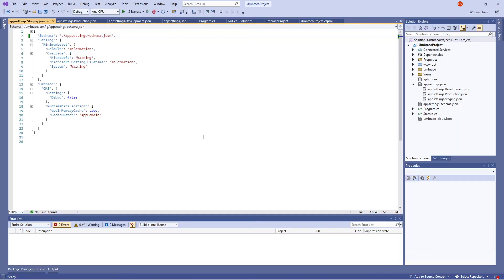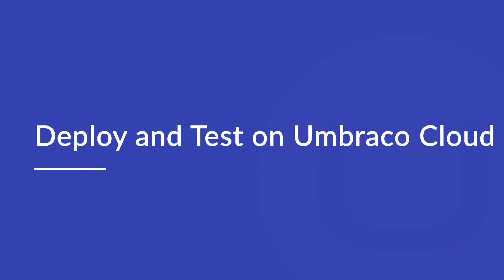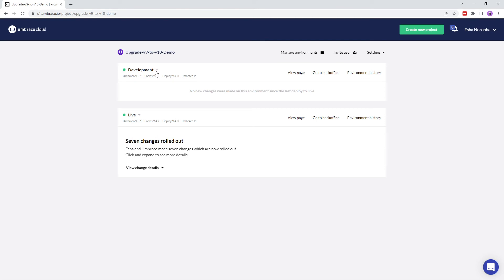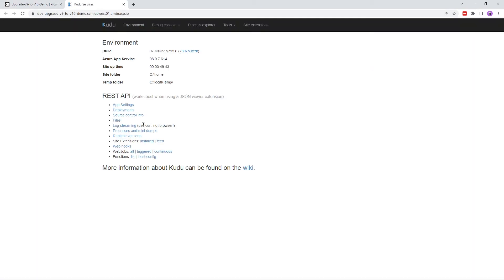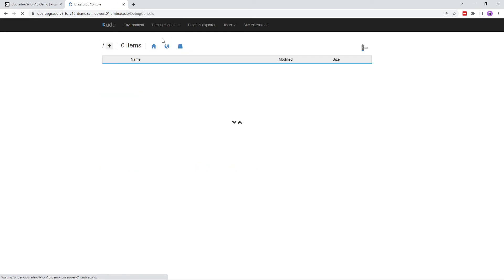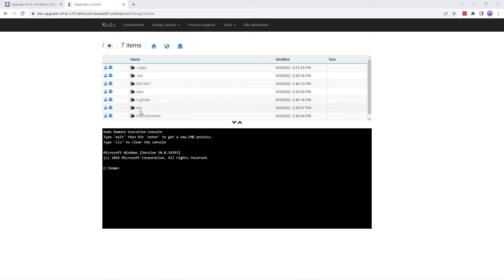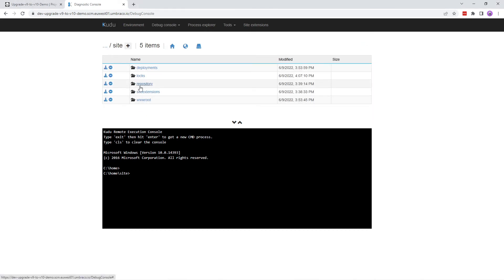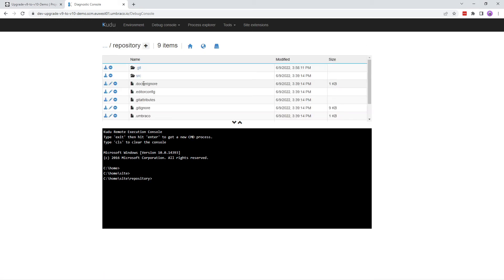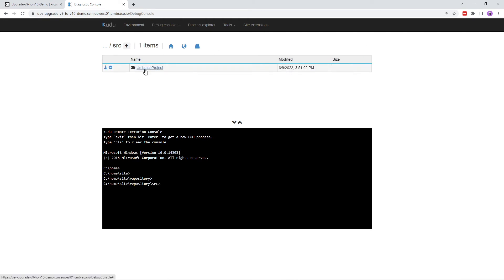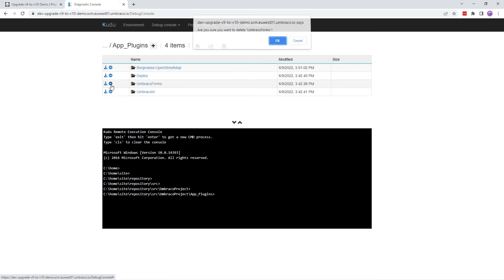Now the only thing left to do is deploy and test it on Umbraco Cloud. Before we deploy our changes to cloud, we need to delete the folders from the cloud project which we just deleted from our local project. If you don't delete them, you might end up with failed deployment or collision errors. Let's go to the development environment of the project and access Kudu to delete these folders. We'll go to Debug Console CMD, go to the site folder — that's where your project is stored. In the repository, we'll navigate to source, umbraco project, app_plugins, and delete the umbraco forms folder.